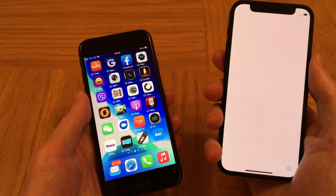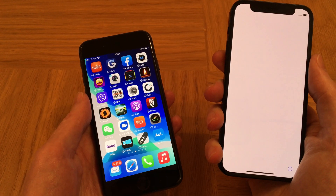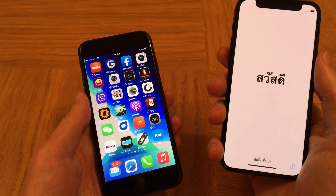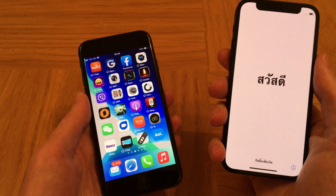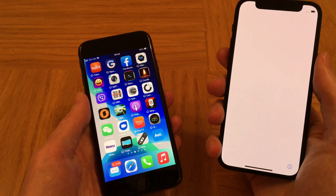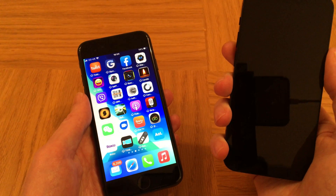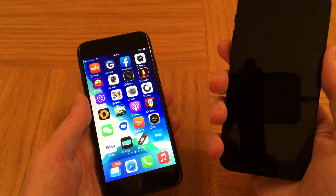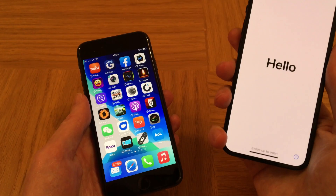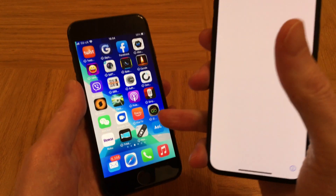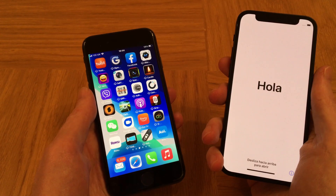So if your iPhone 12 screen is displaying 'hello' in different languages, then you're good to go. Otherwise you will need to reset your new iPhone 12 if it's already showing the home screen, such as here on my iPhone 8.